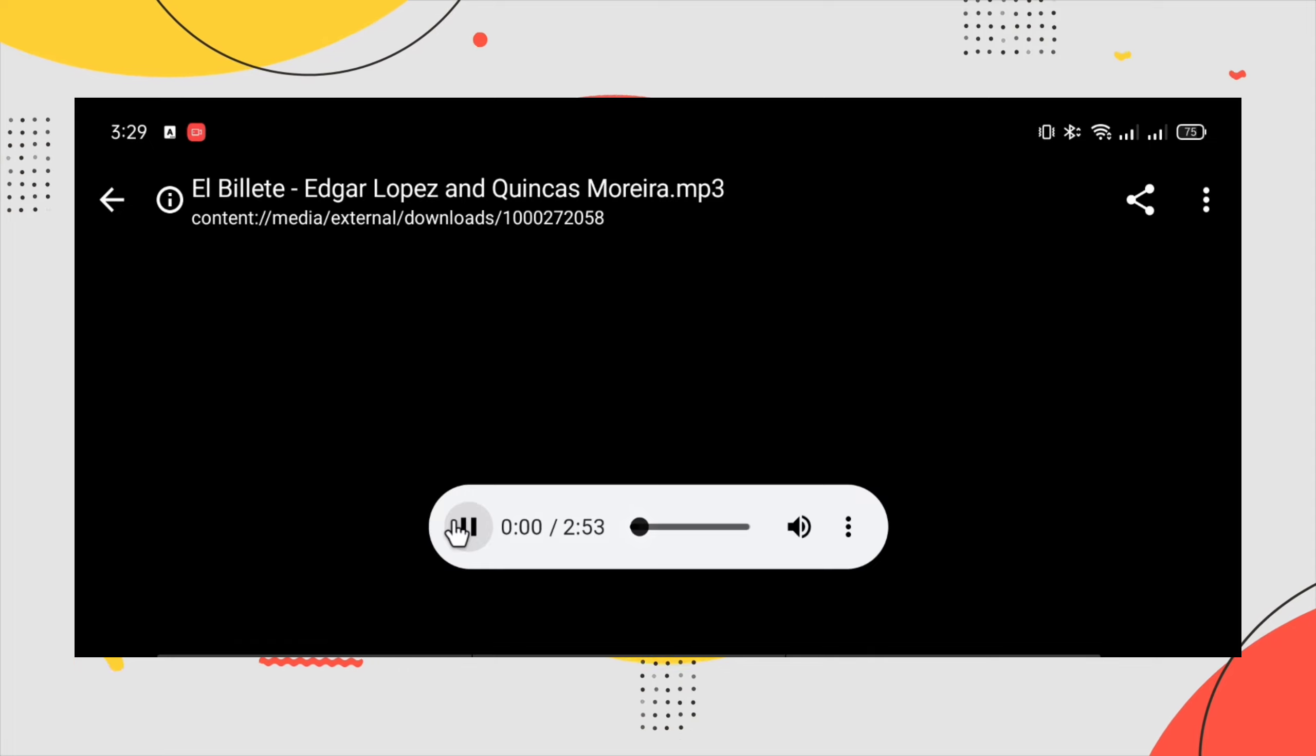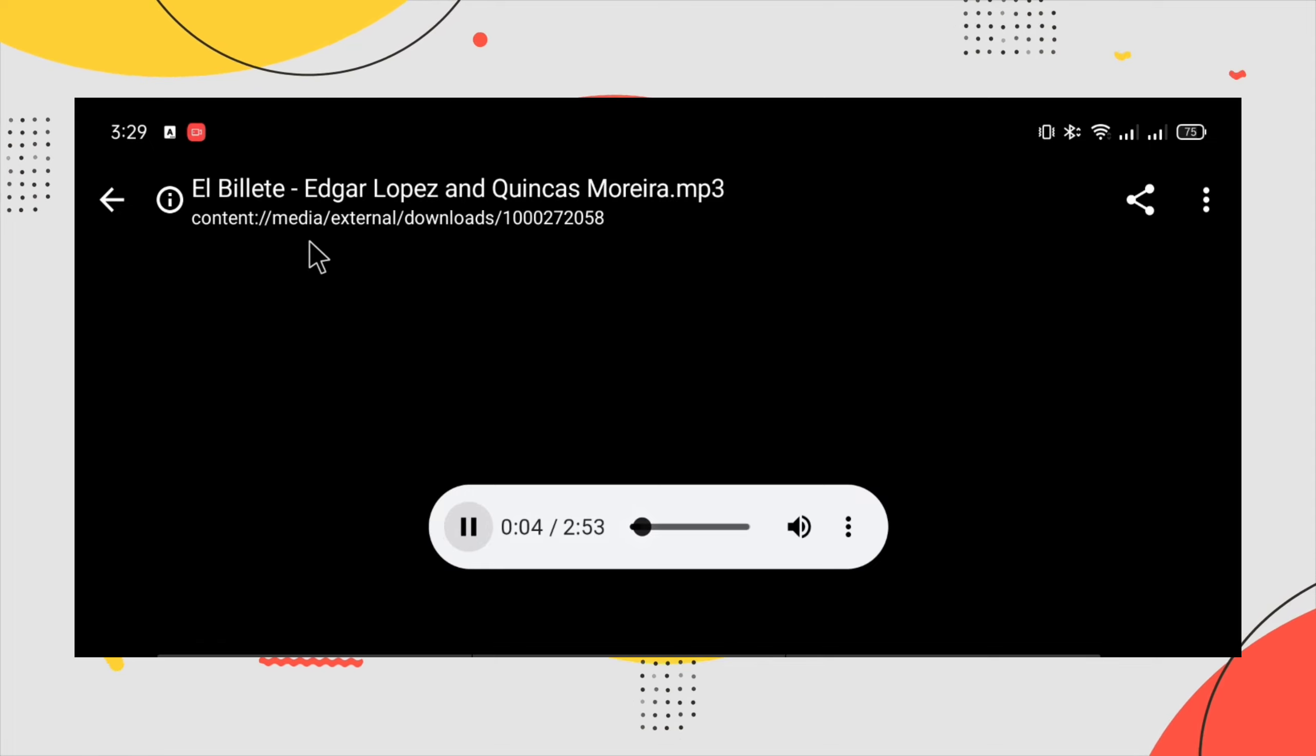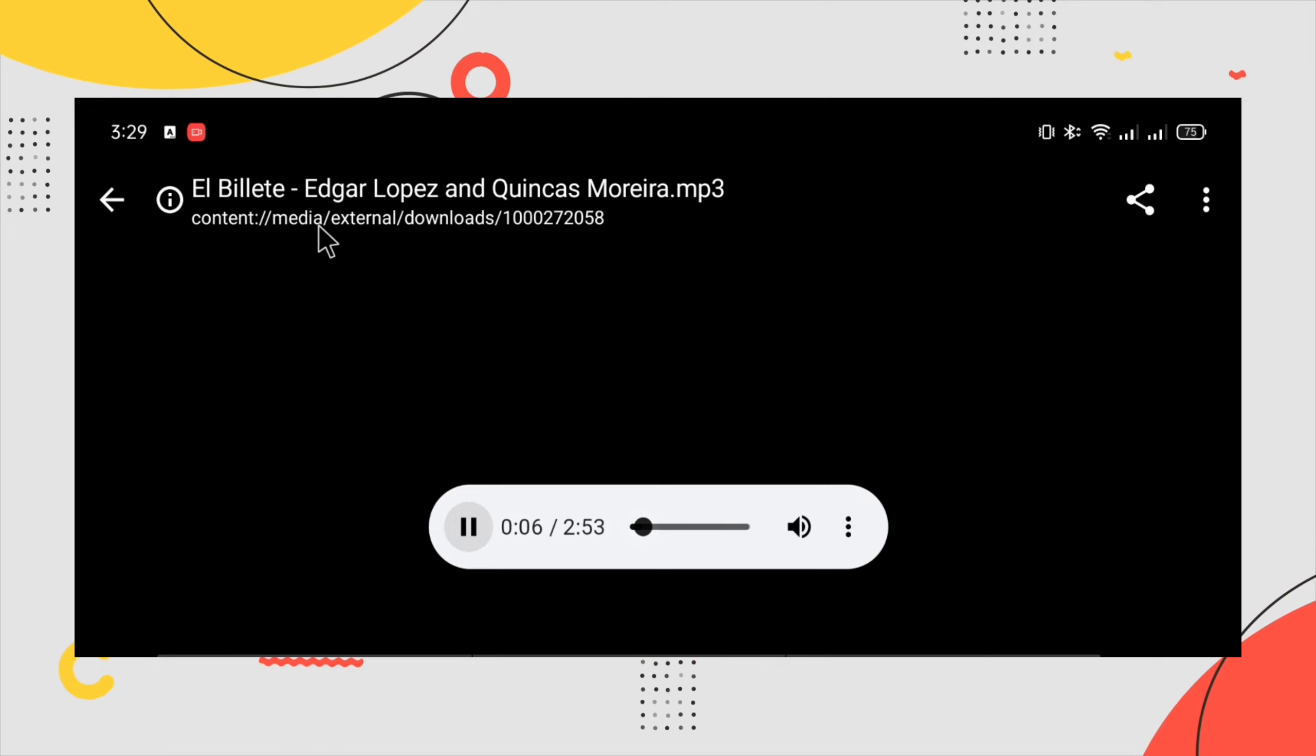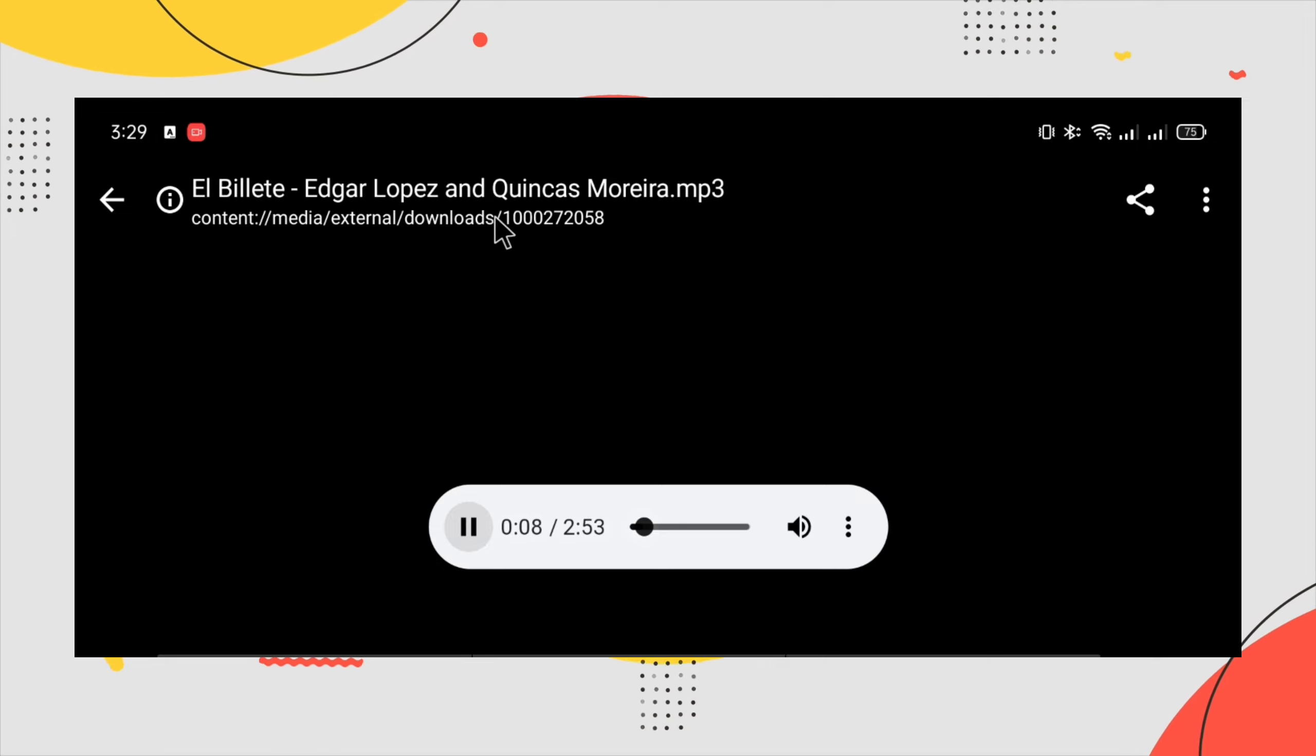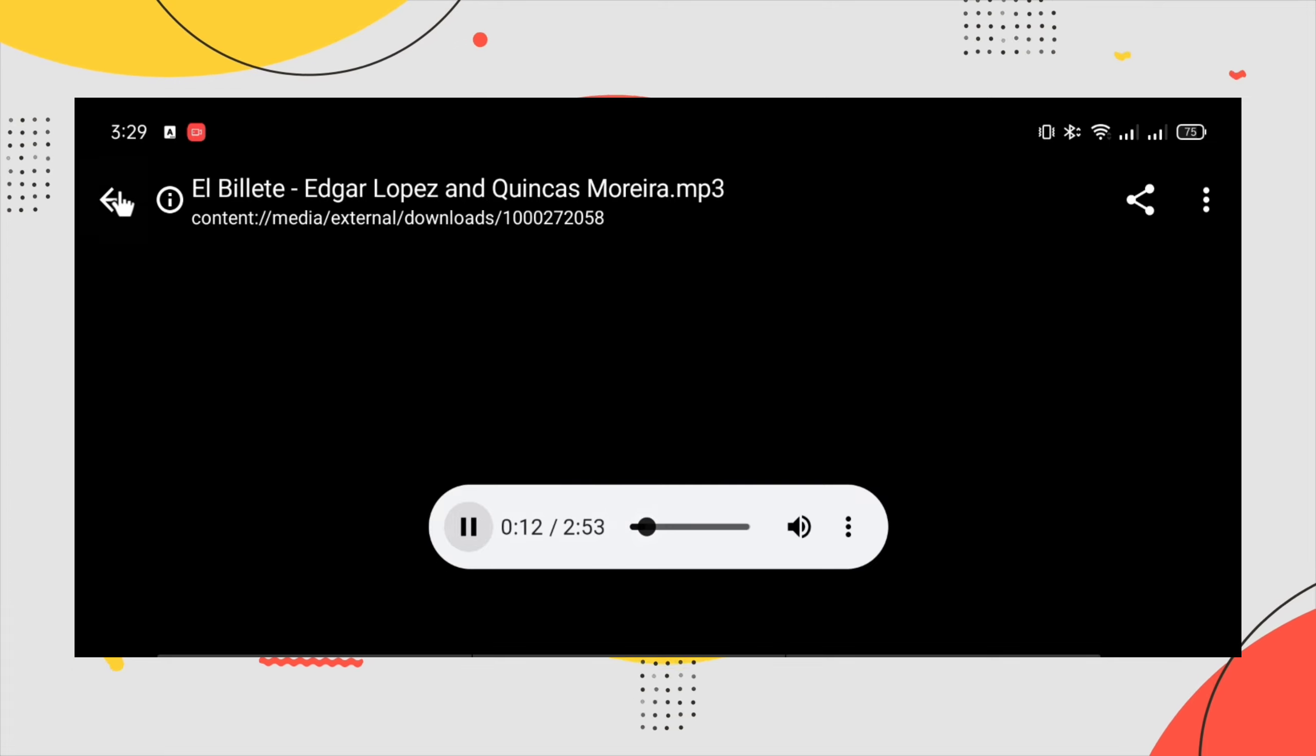Your downloaded music will be found in the downloads on your phone. Just go to your file manager, go to downloads, and it will be there.